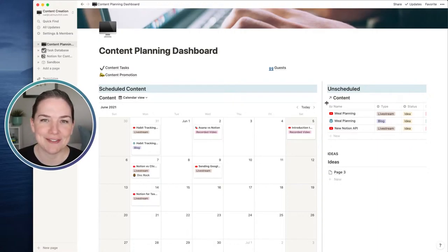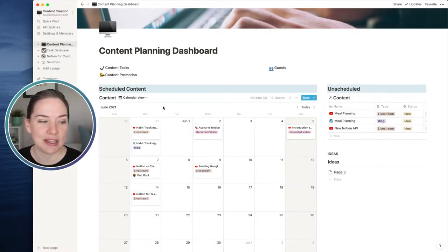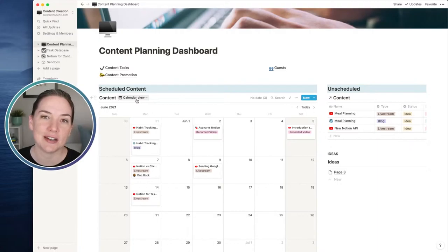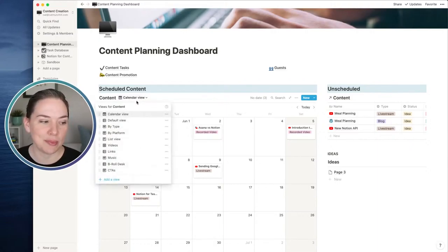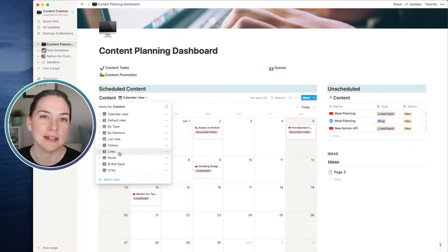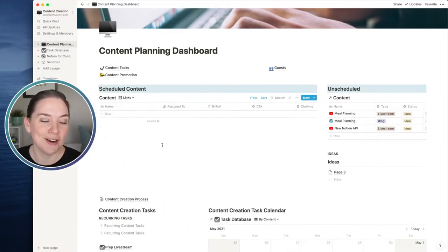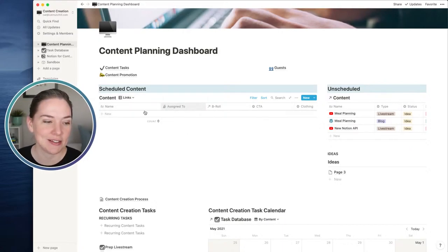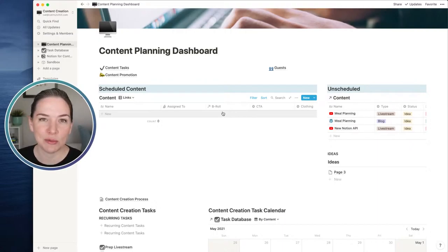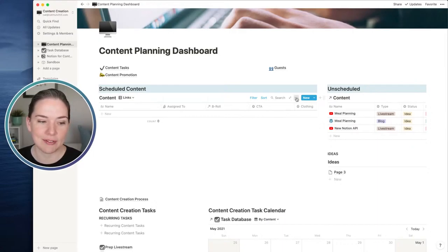A recent friction point I noticed is that I had my calendar view. I really like to see my content in the calendar view so I can quickly see when stuff is coming up. However, I also like to see all of my links. I showed you an example of a links table view, but I don't have any links here. Anytime you create a new view, all of these properties are going to show up in alphabetical order. I would not have it set up this way - I would open my properties and move these around, toggling some off if I don't need them.